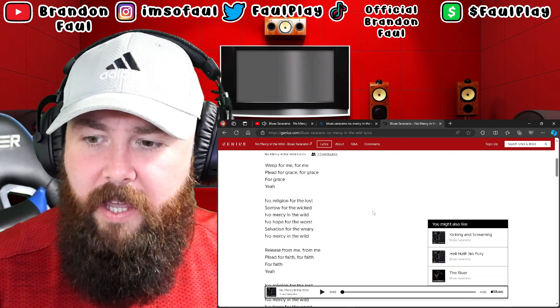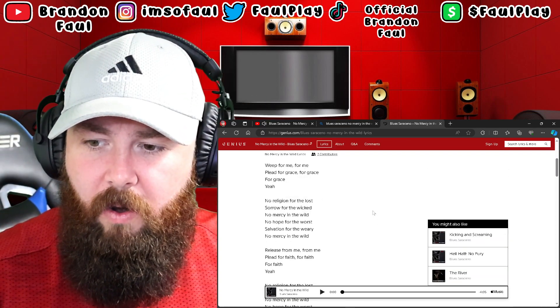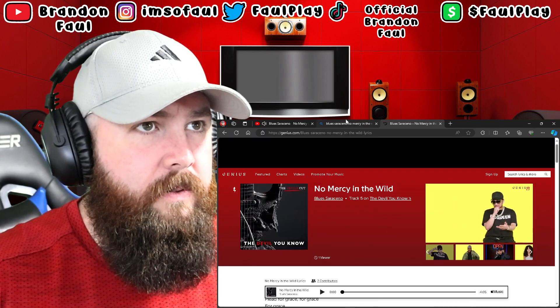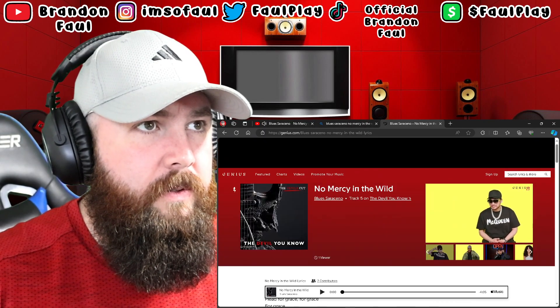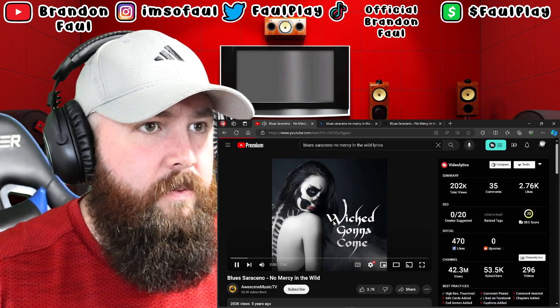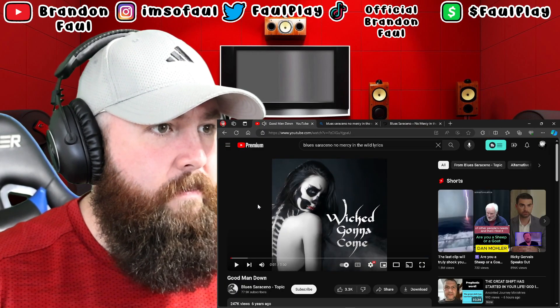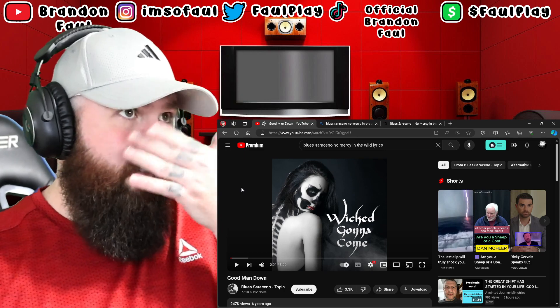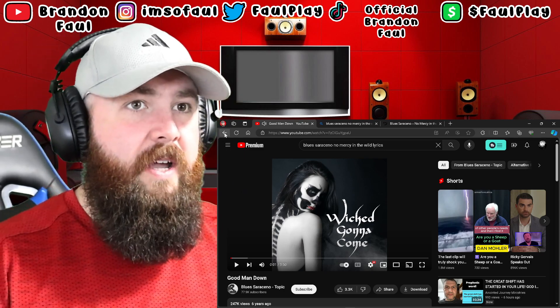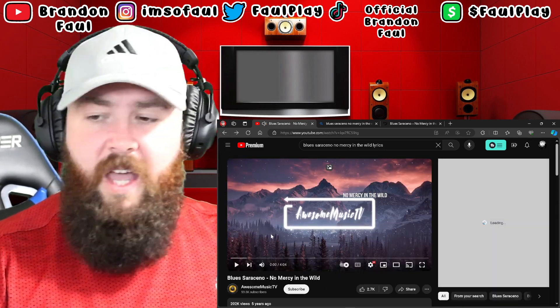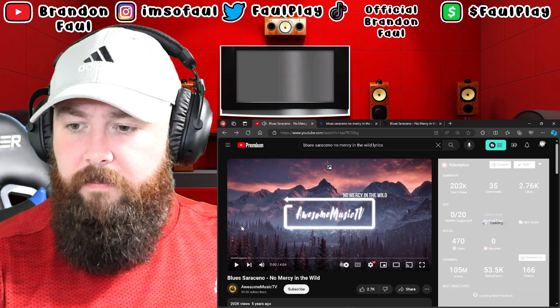I like it. So are they a whole Christian band, I guess? Christian rock band? That was really good.